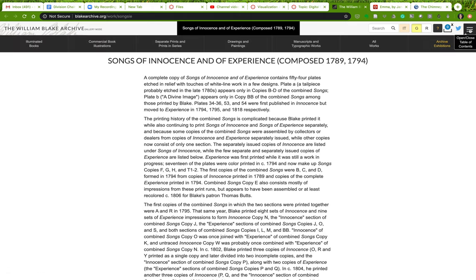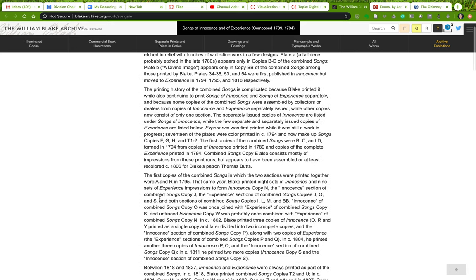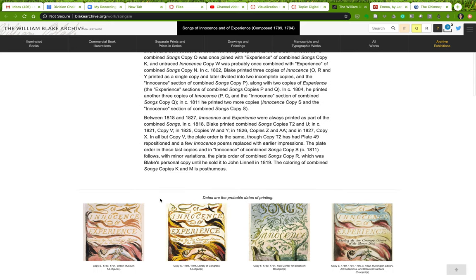There's a table of contents here as well. If I open that up, I can see illuminated books, commercial book illustrations, separate prints, and prints in a series — lots of stuff going on here.